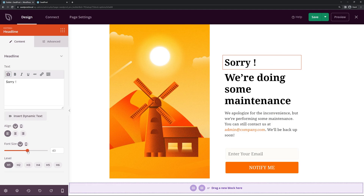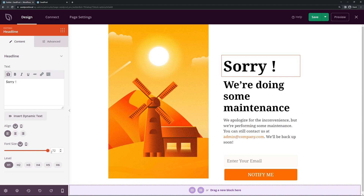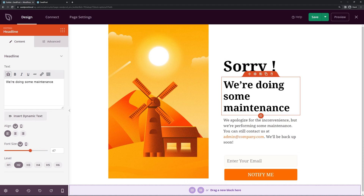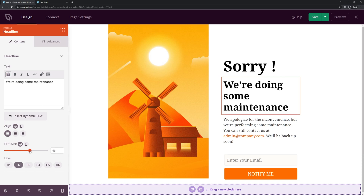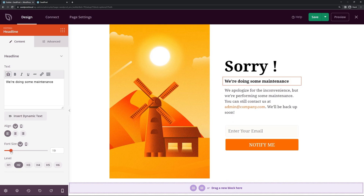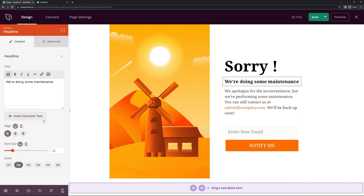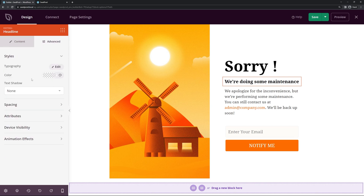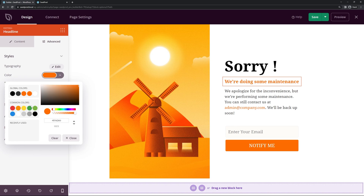Here we have the second header that says 'we're doing some maintenance' — we can change the font size for this as well. If you want to change the text you have the text box so you can just update it right here. We have alignment and the level, which is just for semantics, as well as advanced settings where you could change the color if you like.